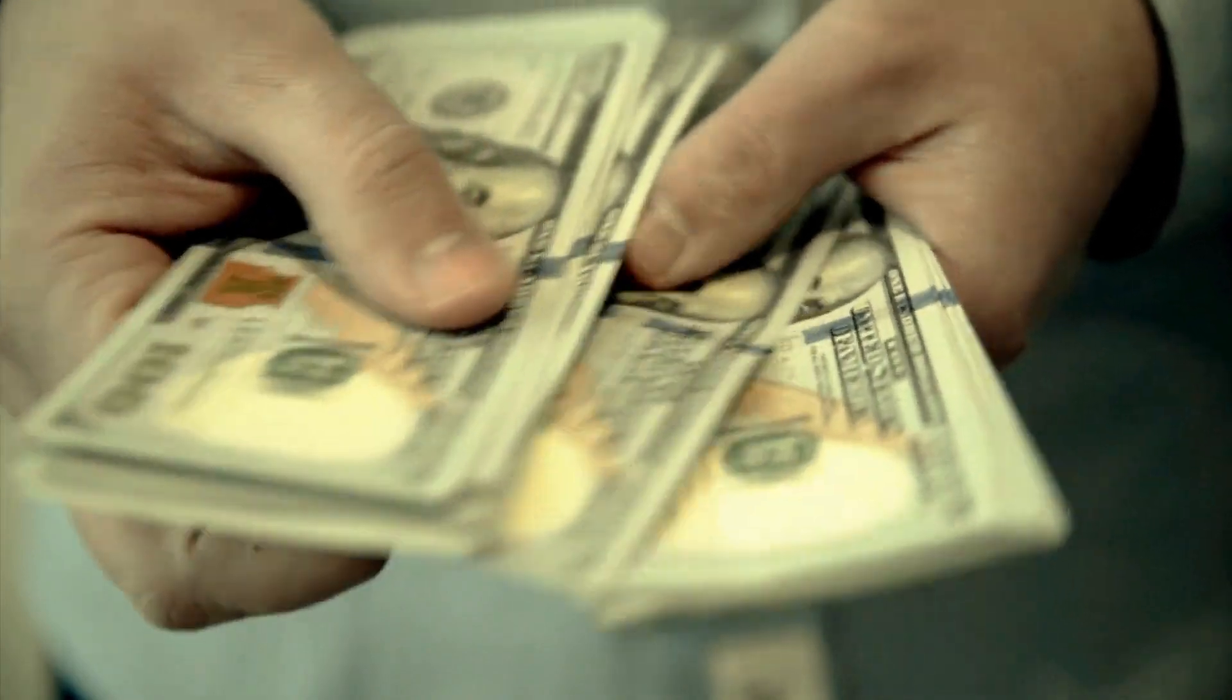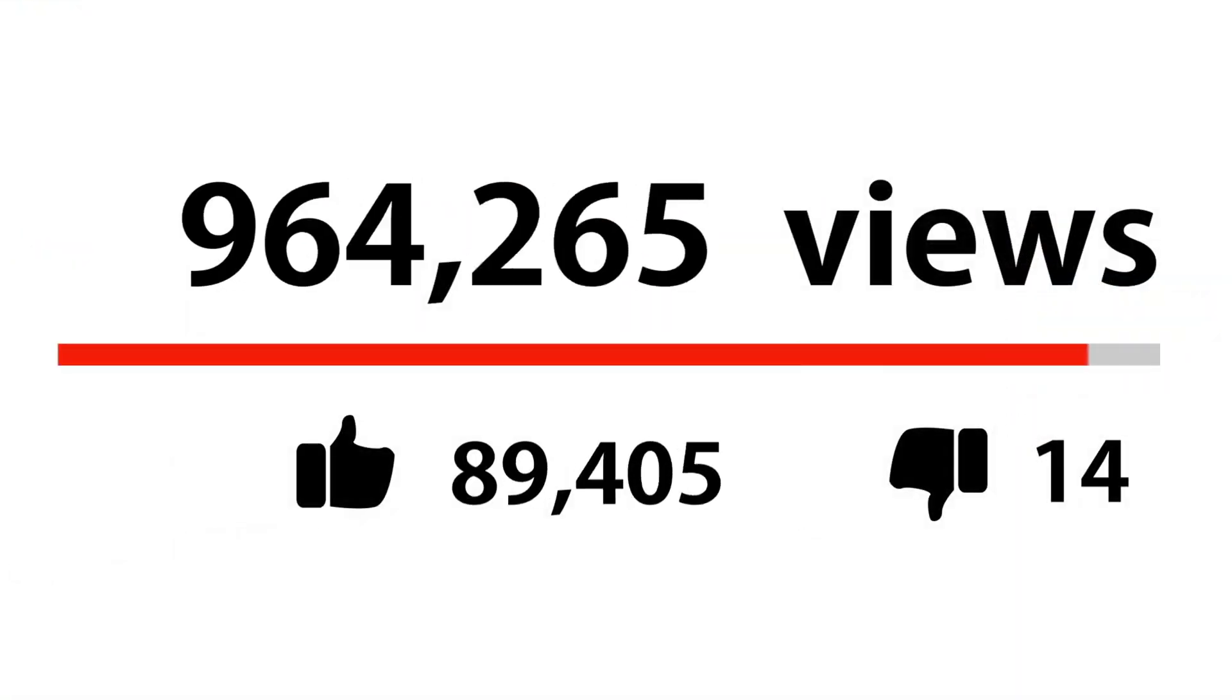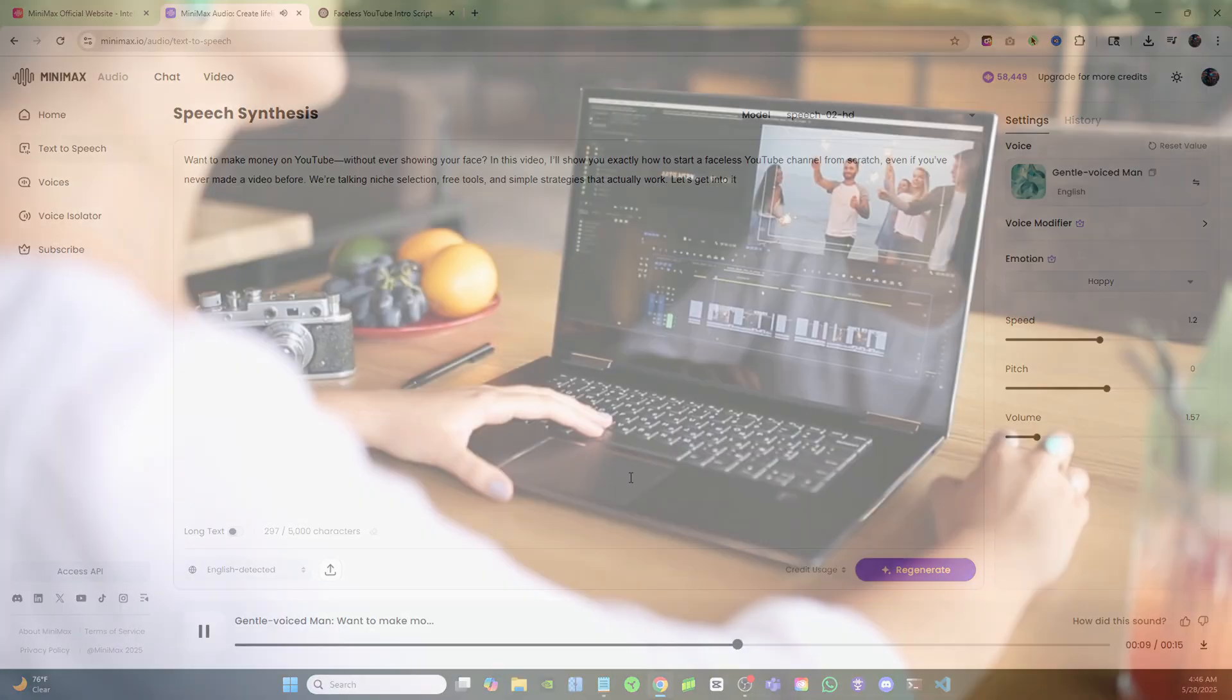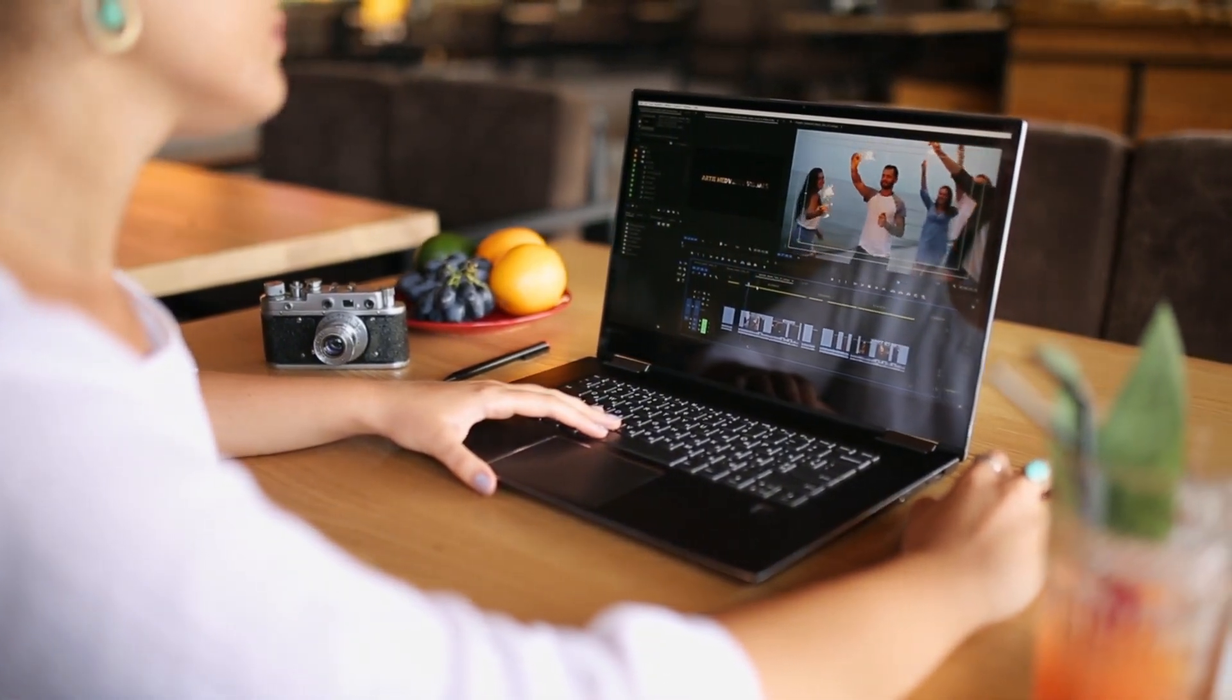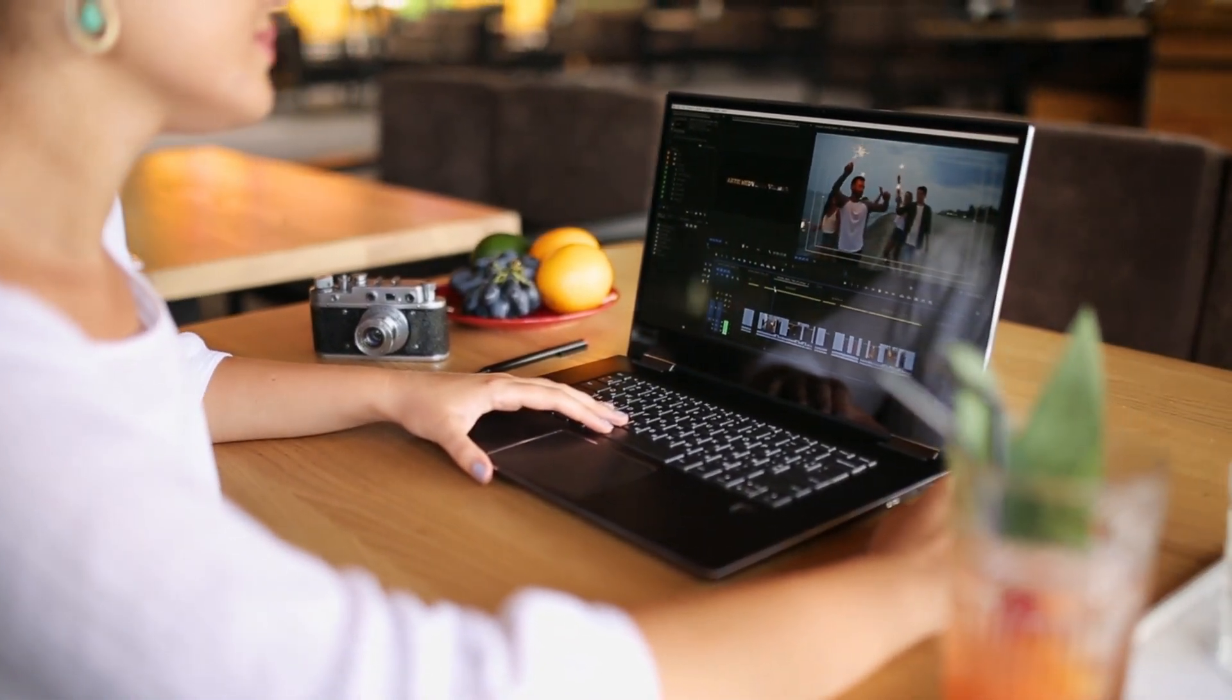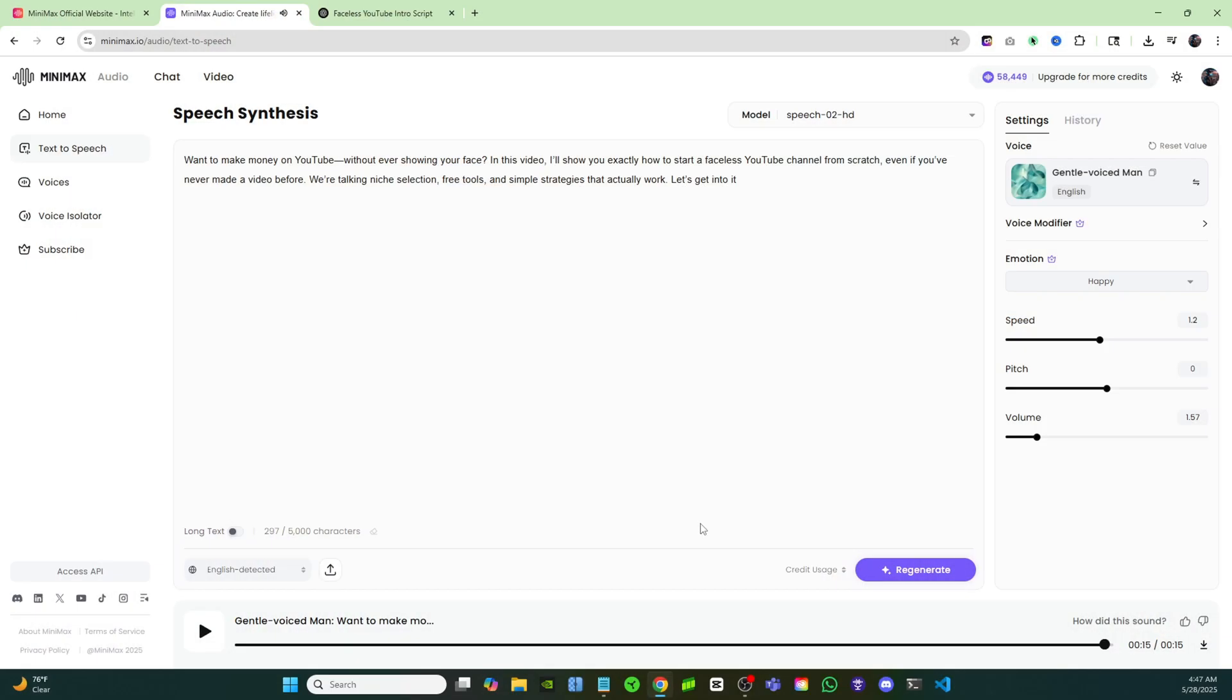'Want to make money on YouTube without ever showing your face? In this video I'll show you exactly how to start a faceless YouTube channel from scratch, even if you've never made a video before. We're talking niche selection, free tools, and simple strategies that actually work. Let's get into it.' Now that sounds really good. As you can see, increasing that speed just a little bit really going to keep the video engaging for your viewers, and that's why I really like this tool.